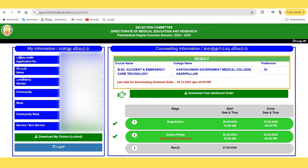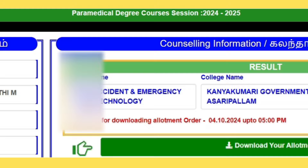Happy morning, my dear students. Click the link to download the alignment order and print it out. The link is available from October 4th, so you can download it.